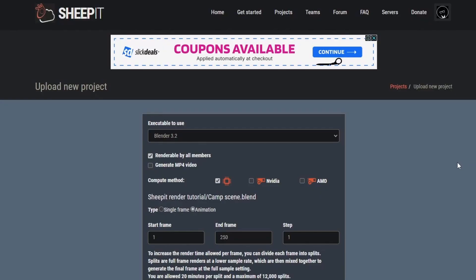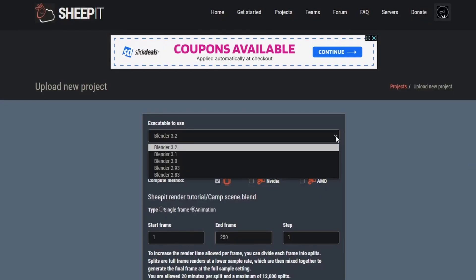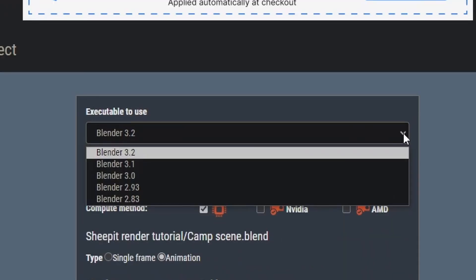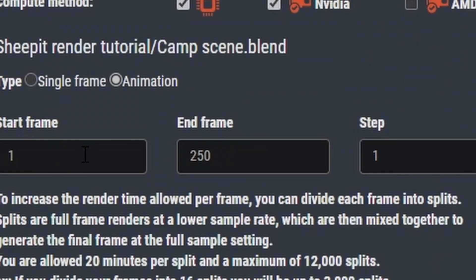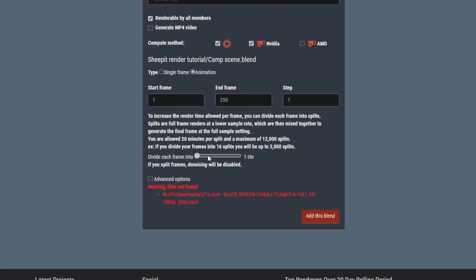Once the upload is complete, the page will auto refresh and show you some new stuff. Select the blender version you want to render in. You might want to leave it alone as Sheepit auto detects the blender version from your file. Select the compute methods you want to use. Then choose if you want to do a single frame or the whole animation. I recommend going for a single frame first time to test if a blend file is missing something or not.